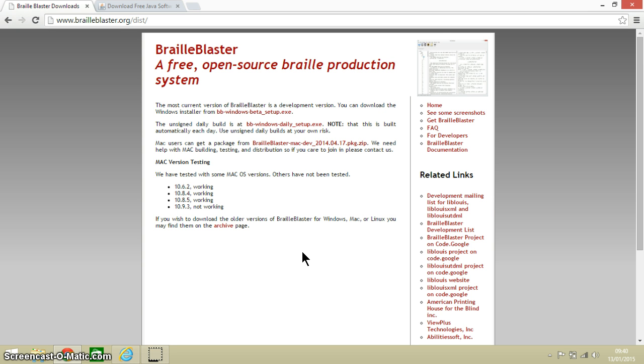BrailleBlaster is a joint project between some different organizations and companies in America including ViewPlus who are a large manufacturer of embossers. Like ODT to braille, BrailleBlaster works on Windows, Macs and Linux machines.